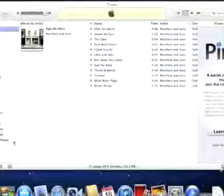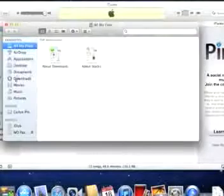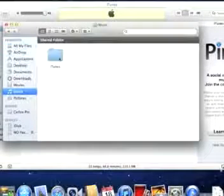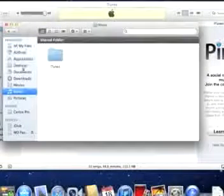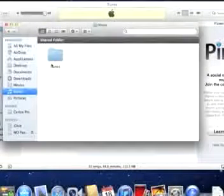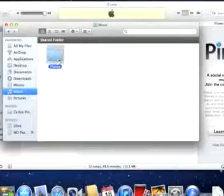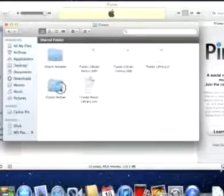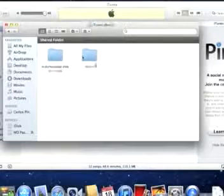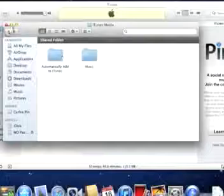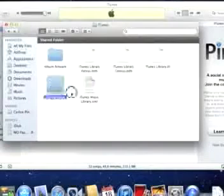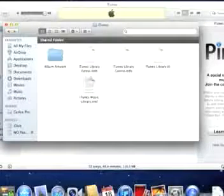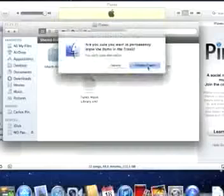You can now go to your music folder, select your iTunes media and delete it off your computer so that you free up all that space.